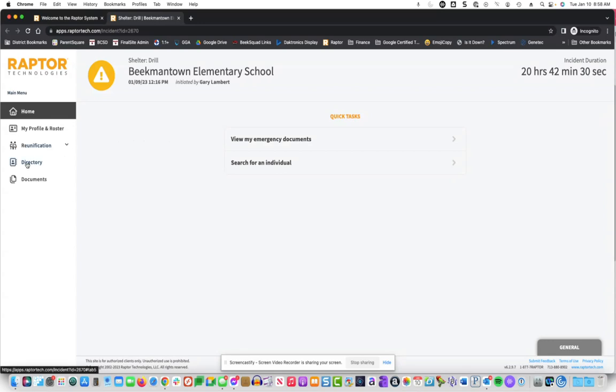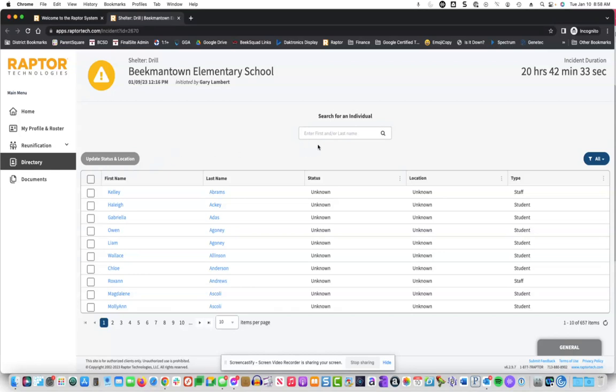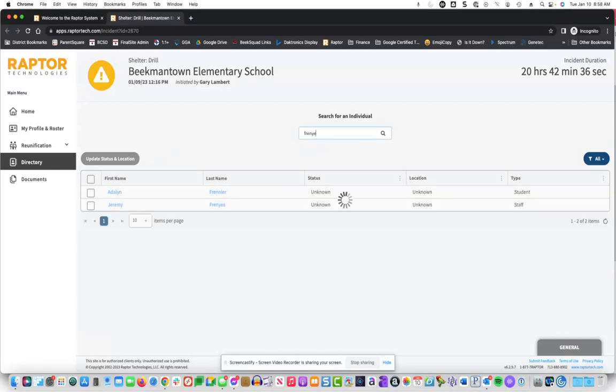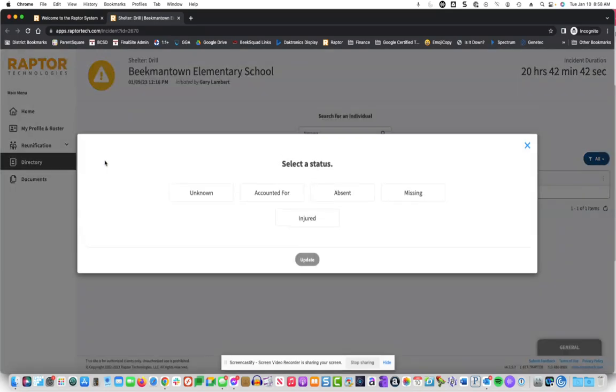we're going to account for ourselves by going to the directory link. I'm going to type in the employee name that I'm assuming the identity of and update status and location.